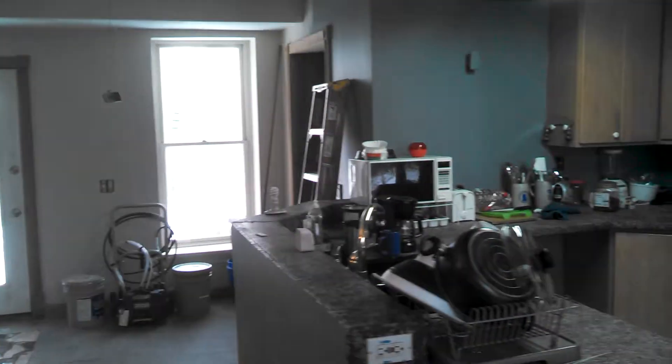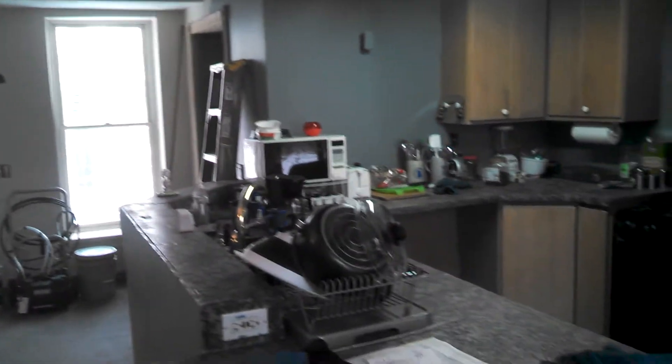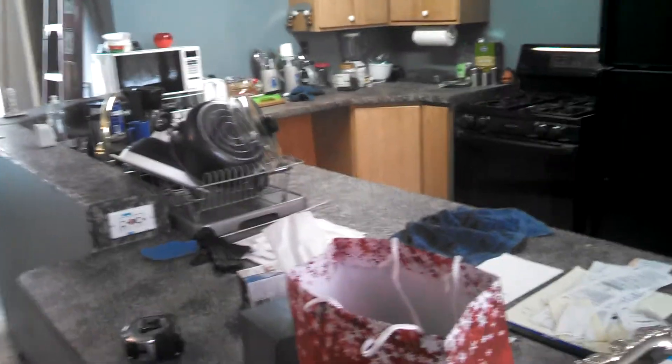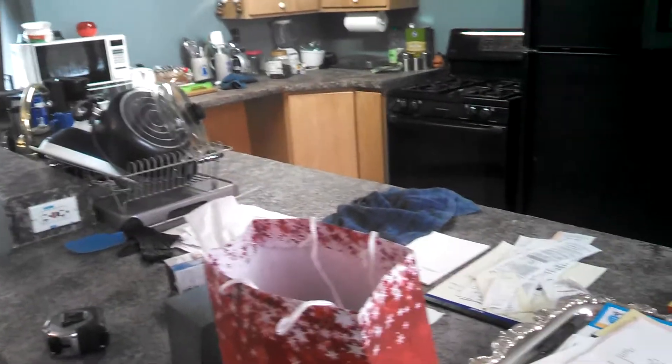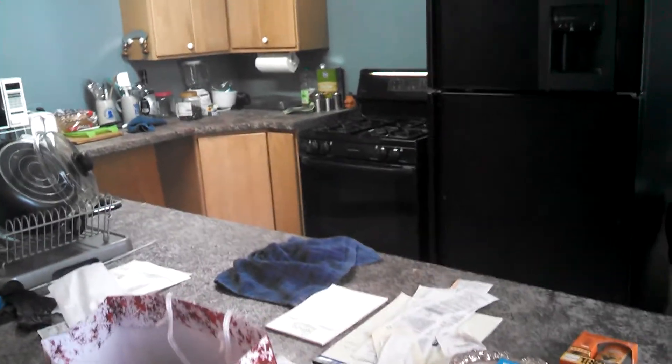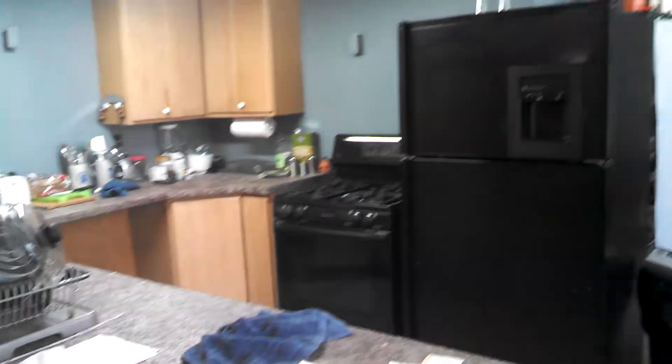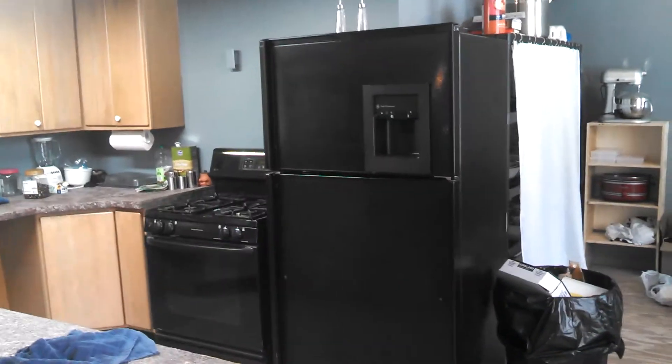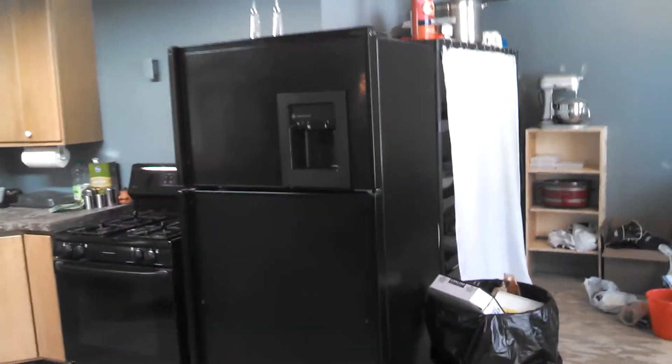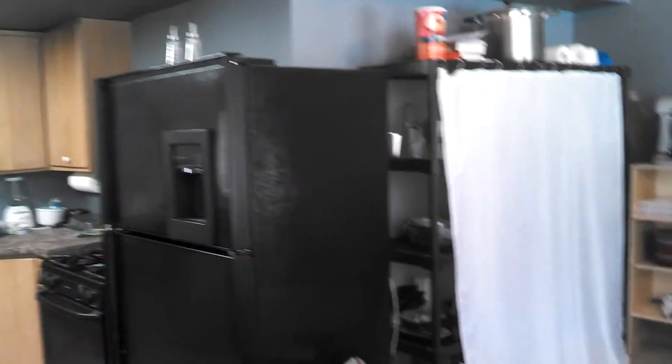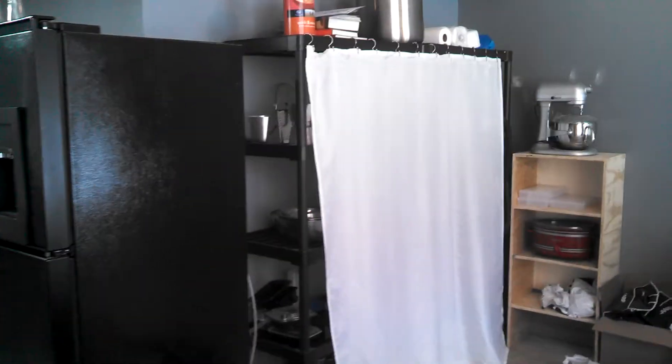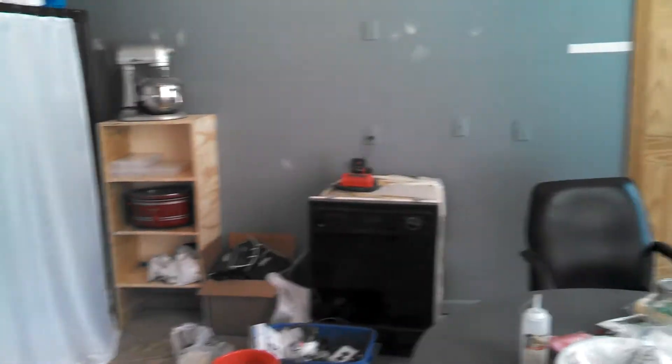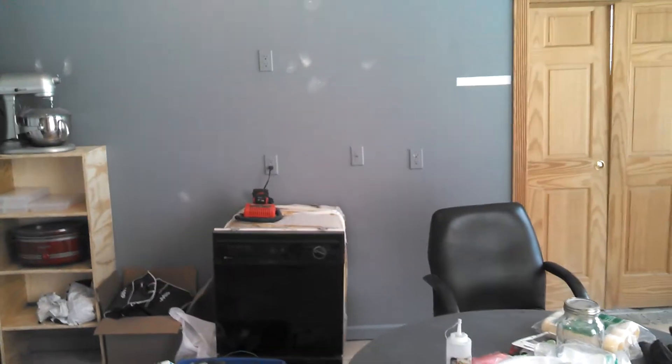Kitchen with a real particle board countertop. That's my pantry with a shower curtain on it to keep the dust out, dishwasher to be installed at some point.